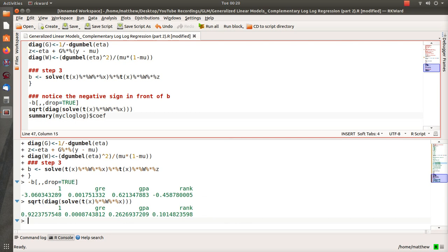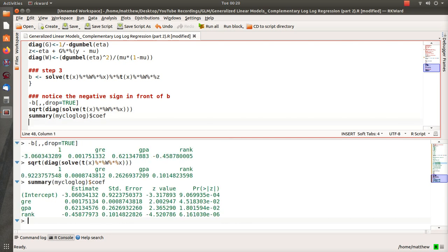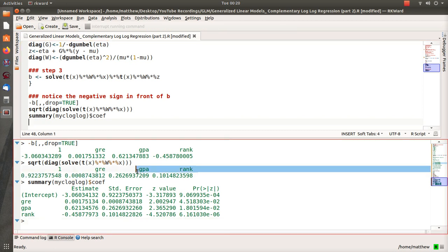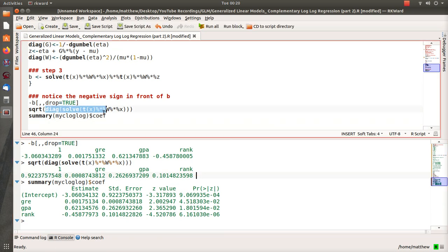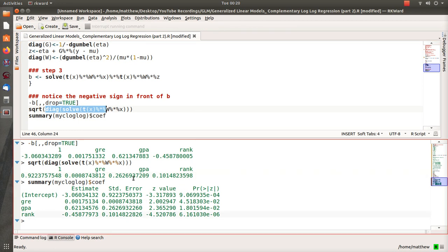So now let's do the summary of our model. And here's our estimates for our betas. And notice that those are so accurate to 6, 7, 8 decimals, right? And then here is our standard errors for our betas, which was this line up here. And notice that those are also very exact to lots of decimal places. And that's it.